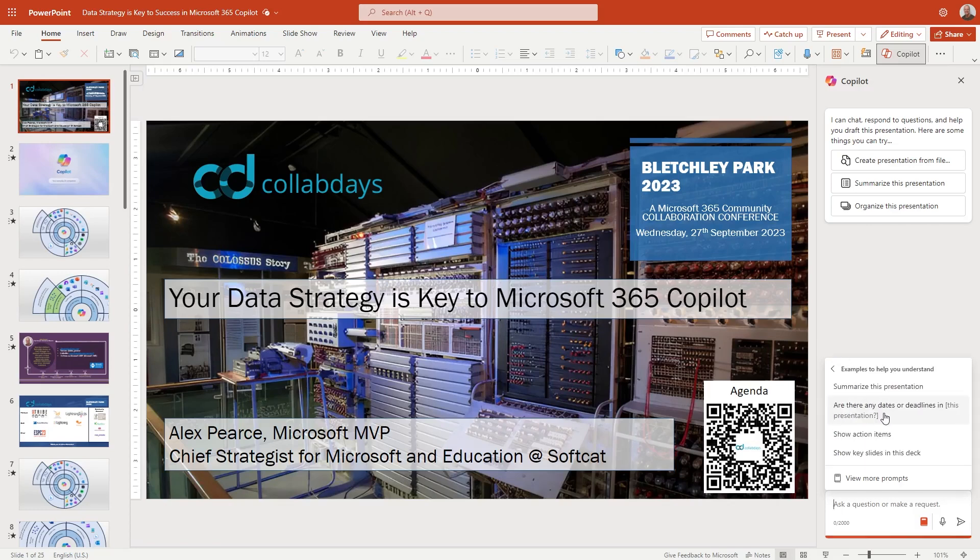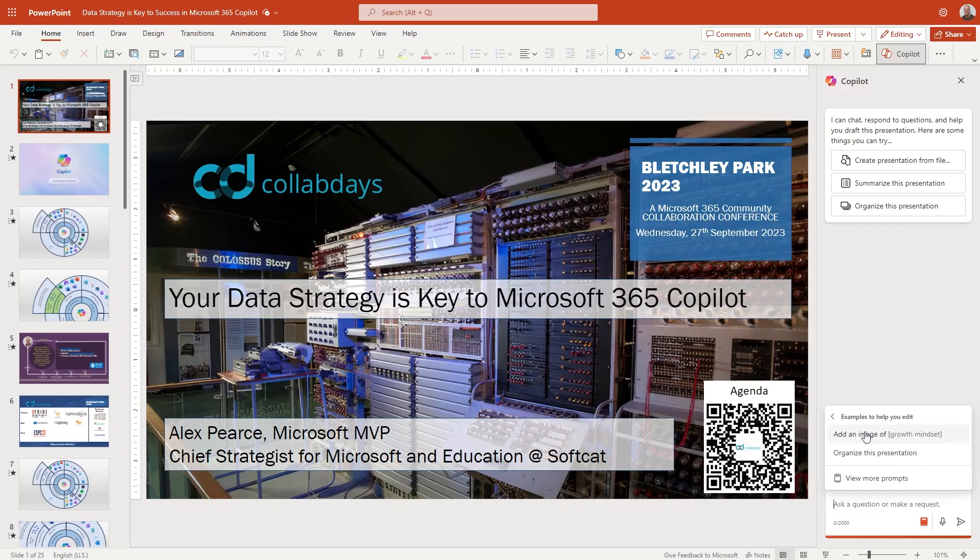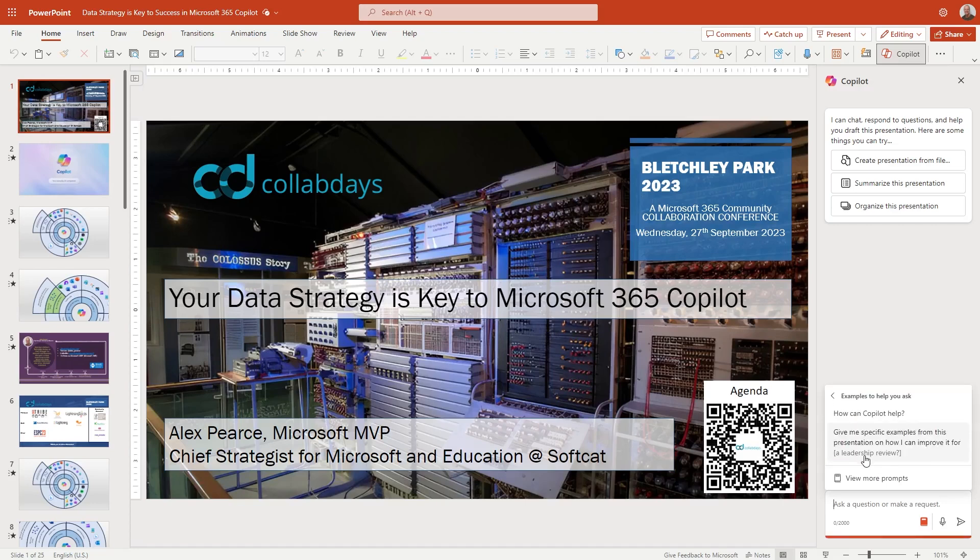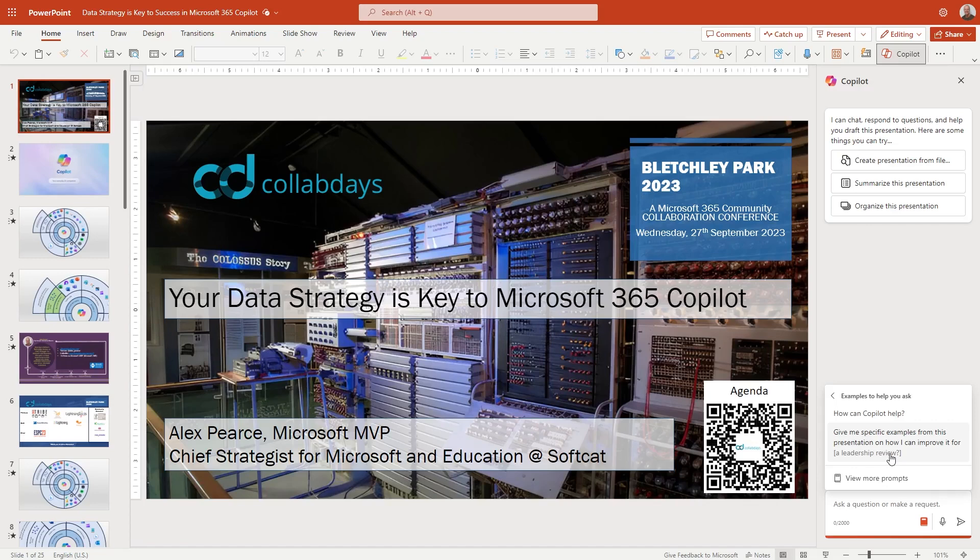Understand. So summarize this presentation. Are there any dates or deadlines in this presentation? Show action items. Show key slides in this deck. Edit some information. Add an image. Organize this presentation and we can also go and ask it some questions. So how can Copilot help me? I think it's really important to remember is that this is actually here to help you, support you to use office applications. It's not just here to do things for you. So it's still here to be able to support you.